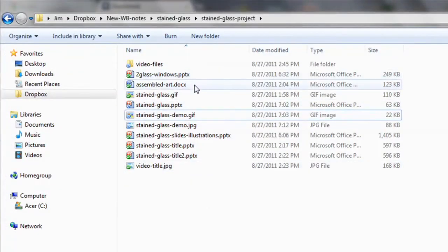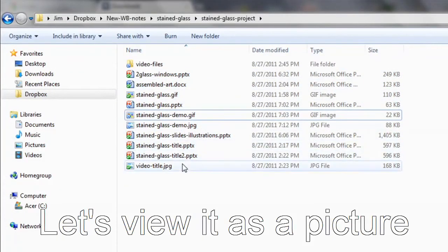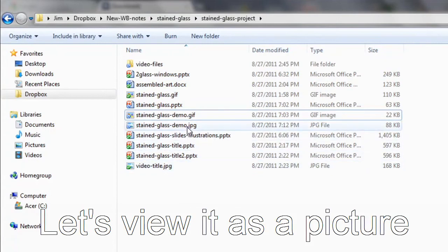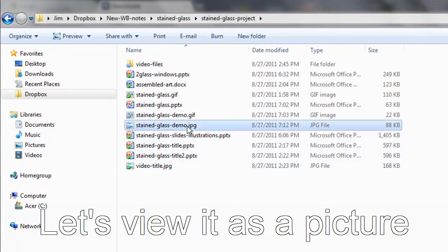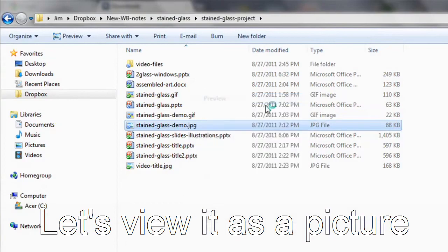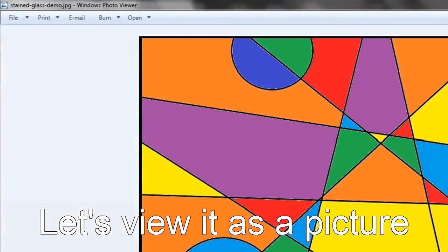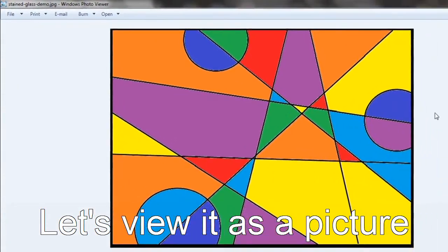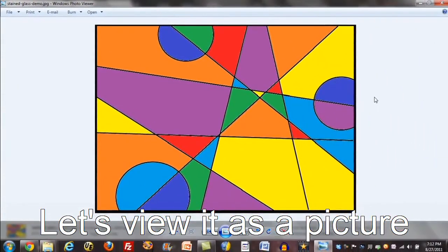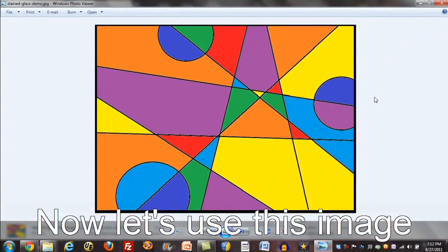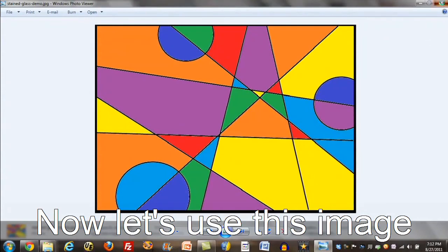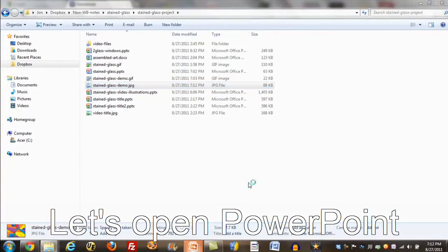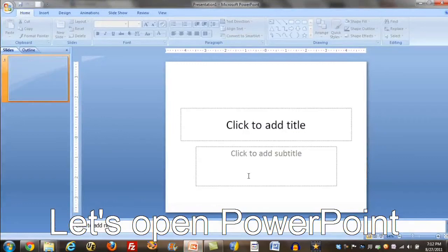And now, let's see if I can find this. Demo JPEG. I'm going to open this. I right mouse clicked, and I'll look at a preview. And it happens to come up just this way, which is sufficient for our purposes. What do I want to do with this? Well, let's do something kind of interesting here. Let's open up PowerPoint again.